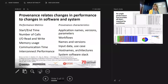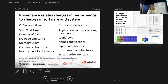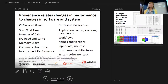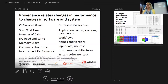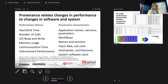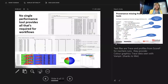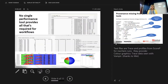So far the project is starting, so we're not yet looking at the computing environment. There are too many parameters, too many things to capture, and we don't necessarily have the permissions to do that. No single performance tool currently provides all that is required for measuring the performance of workflows.